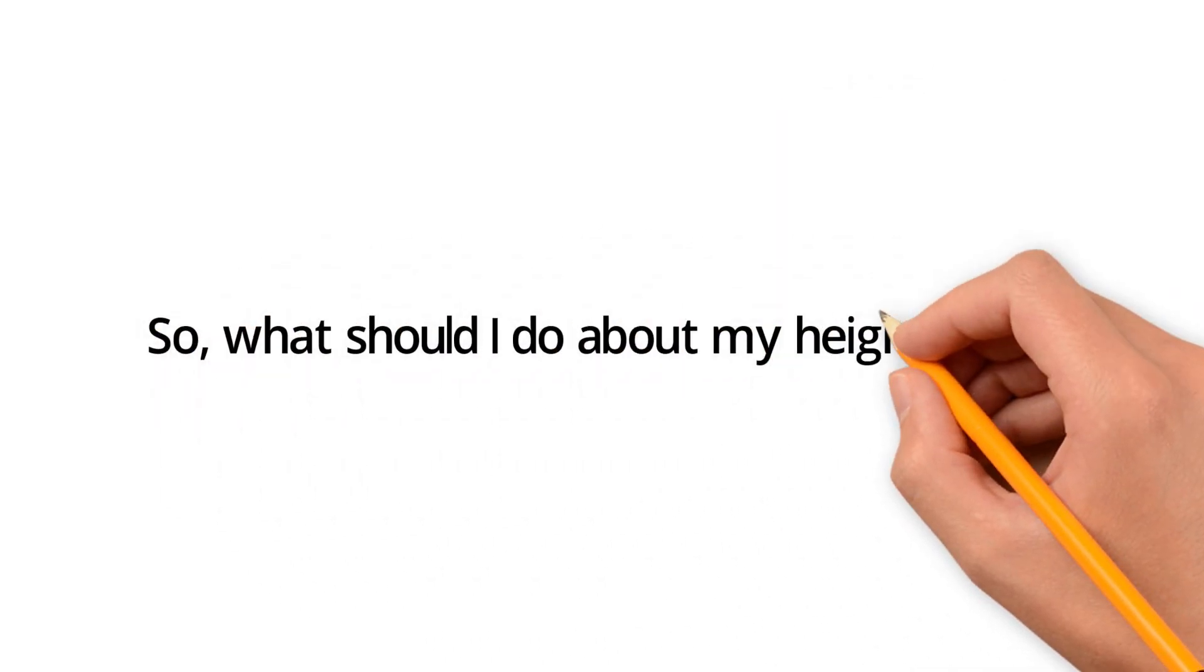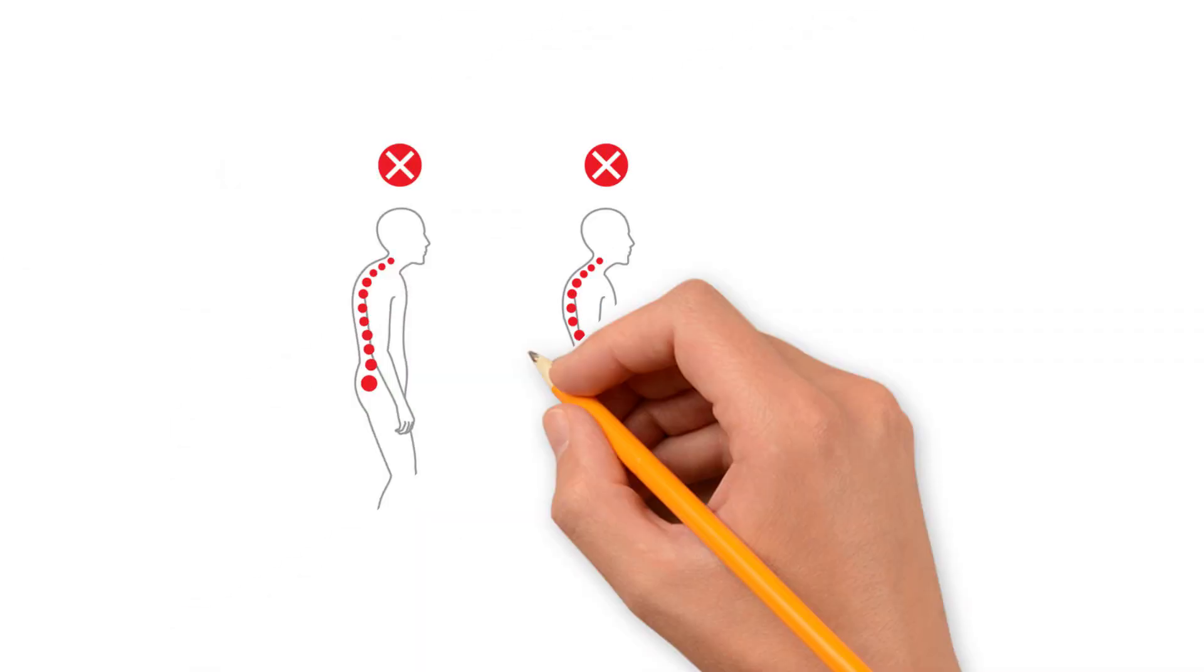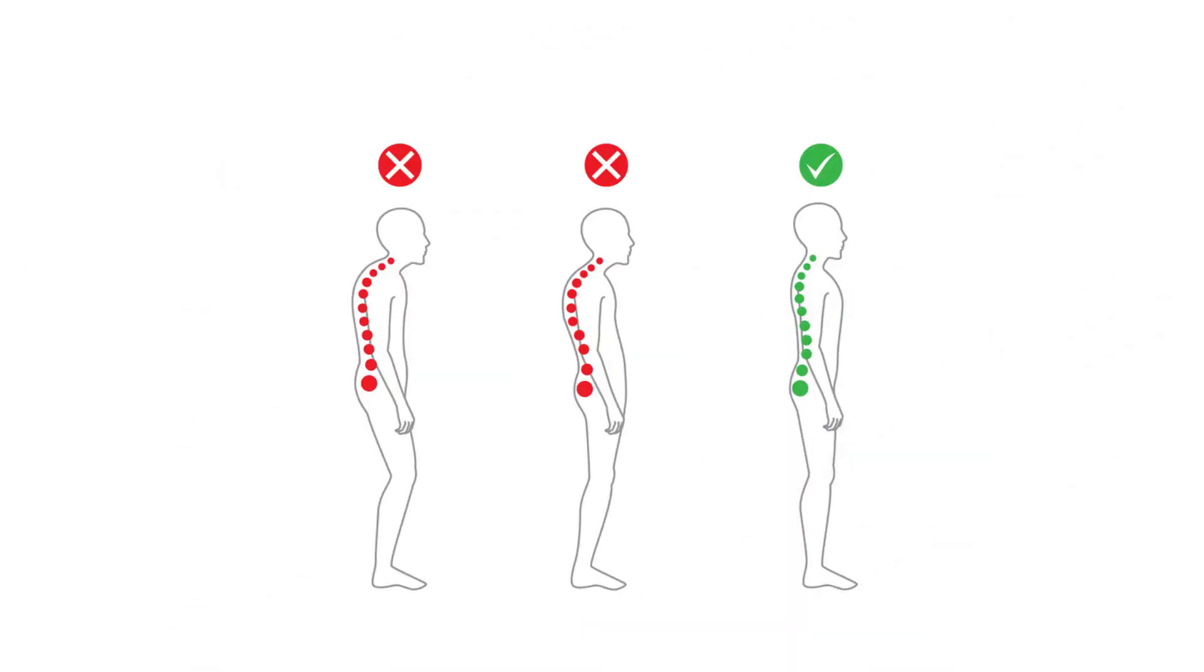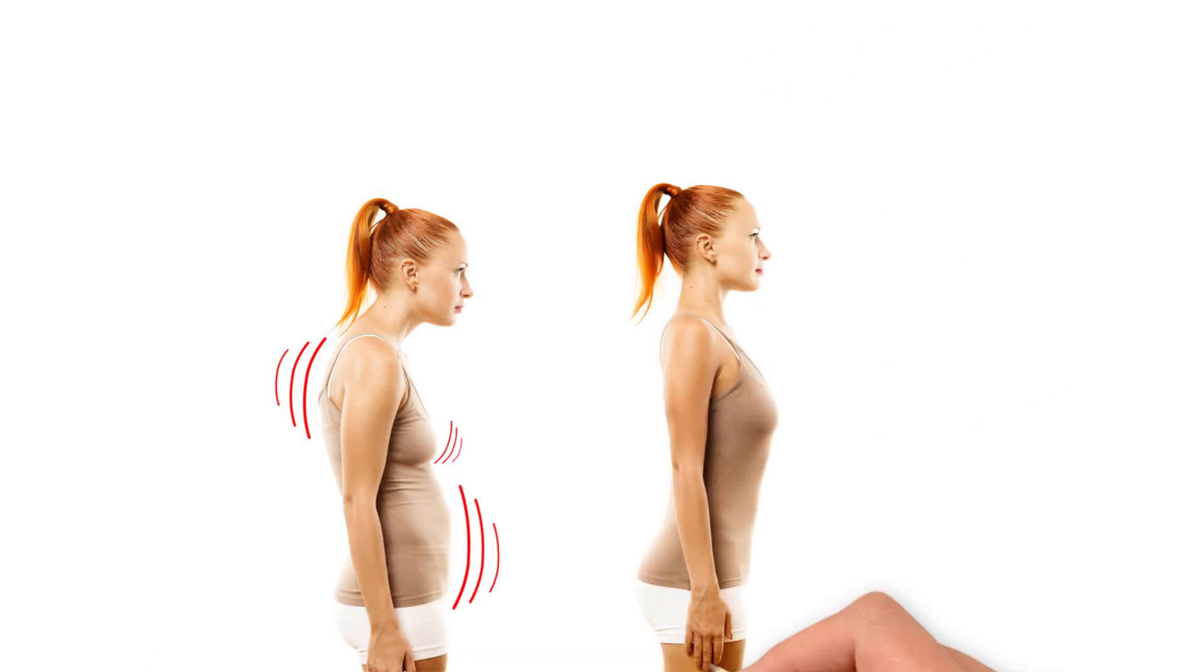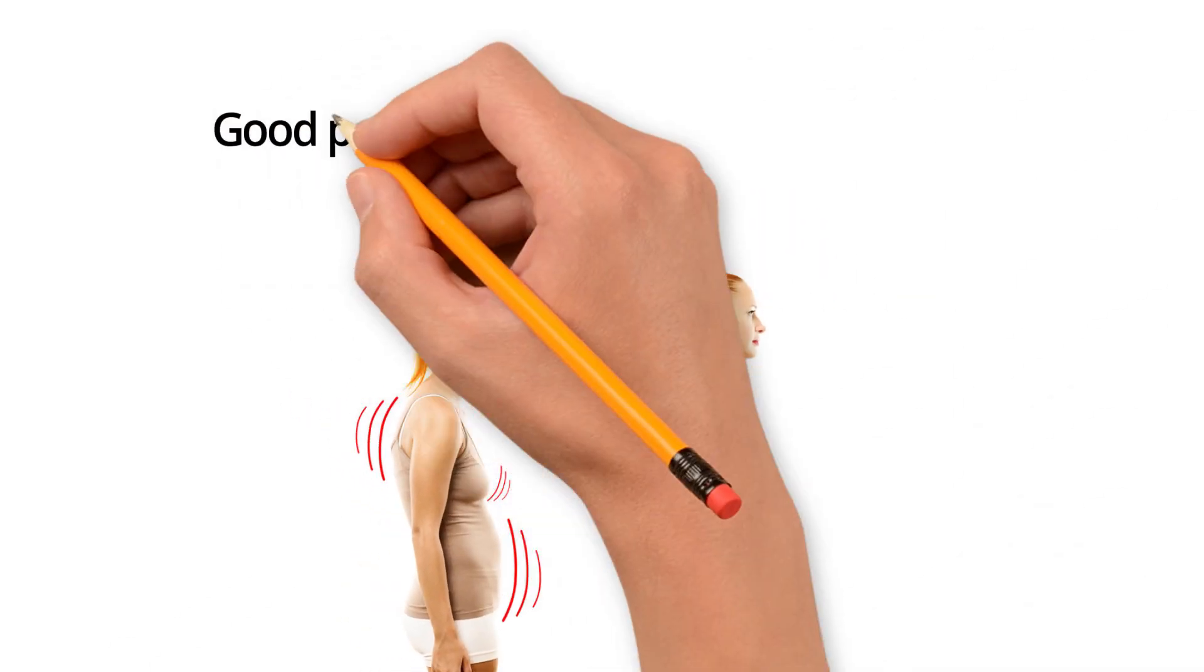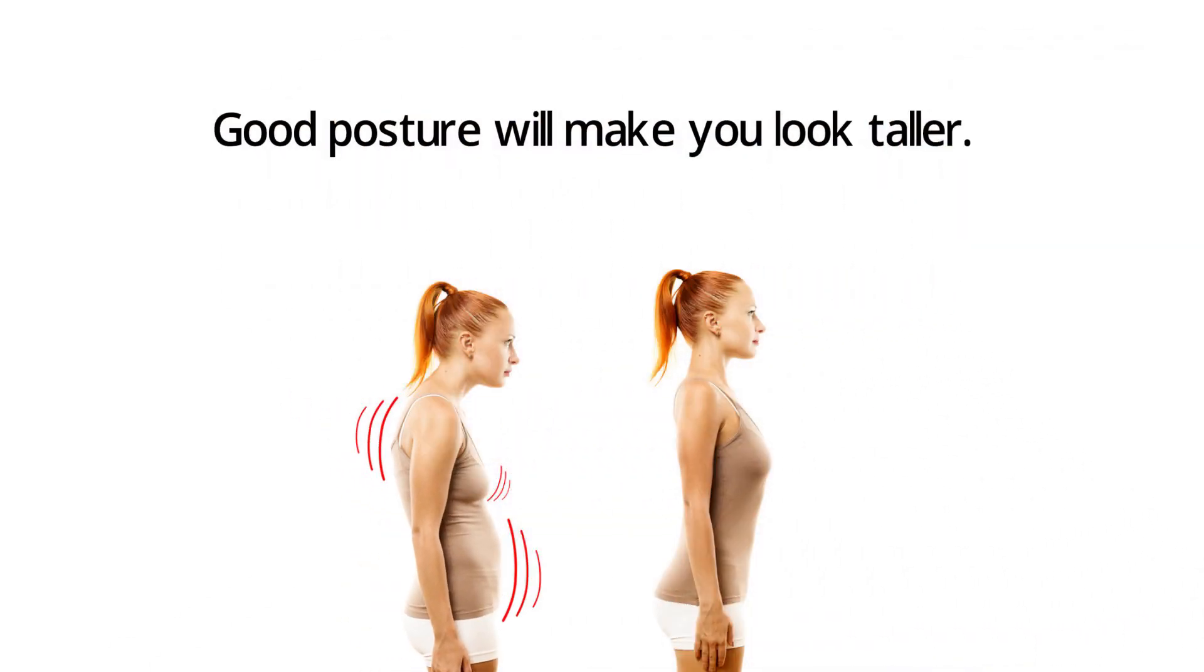So, what should I do about my height then? Work on your posture first. Even if you can't increase height naturally anymore, good posture will make you look taller.